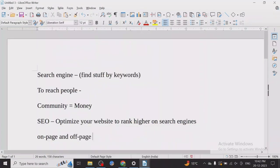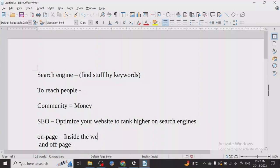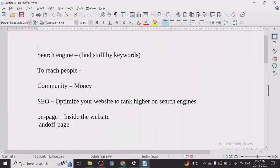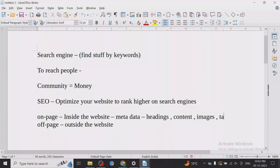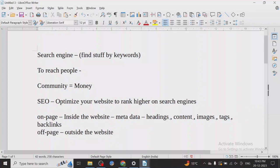On-page SEO is basically everything inside the website. Off-page SEO is outside the website. Inside the website — that means metadata. Metadata means headings, content, images, tags, and backlinks. Everything that comes inside your website, whatever it is, you control from there.